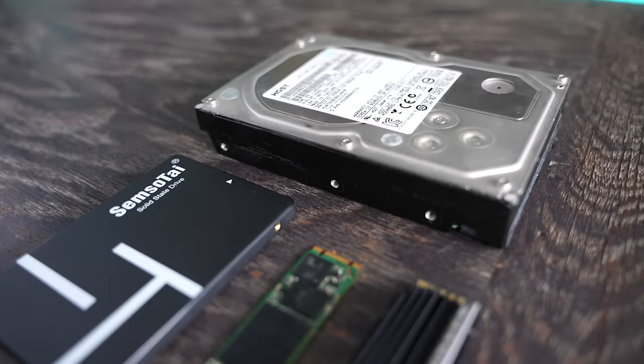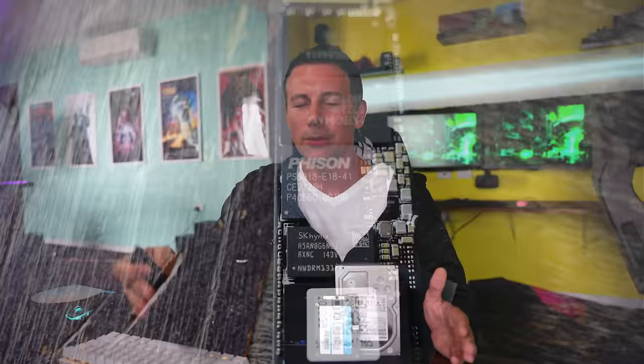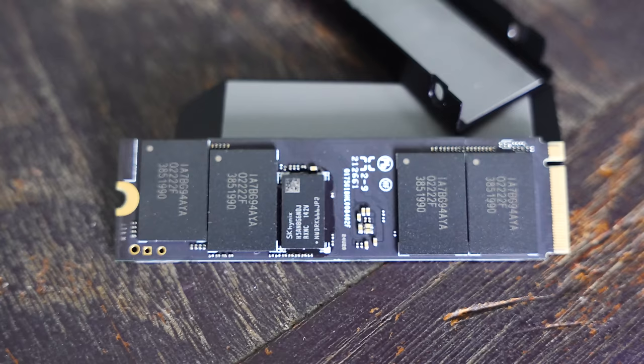So definitely in terms of value they have come a long way over the years and this drive in particular uses high quality components from top to bottom including a Phison controller as well as an SK Hynix SLC burst bank going up to 220 gigabytes of burst speeds and then they're also using Micron TLC 3 layer NAND.